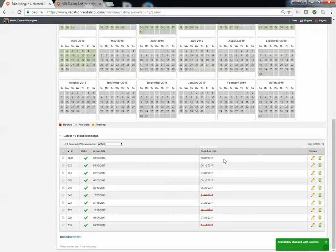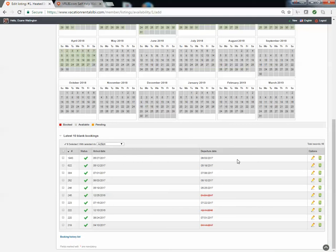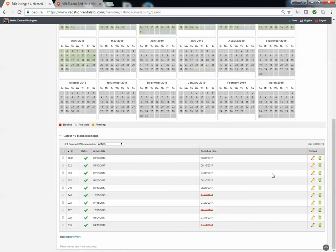You'll also notice that it added it to the list of our bookings that we have underneath the calendar here. Now if I made a mistake and I need to delete this block out of our calendar, I can just click on this delete icon and it'll remove it and those dates will be shown available again.